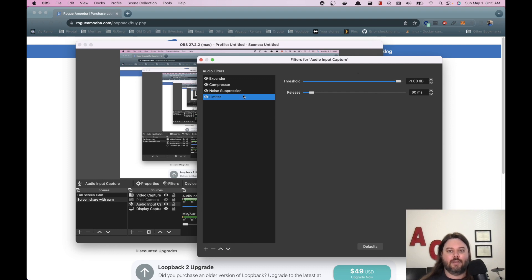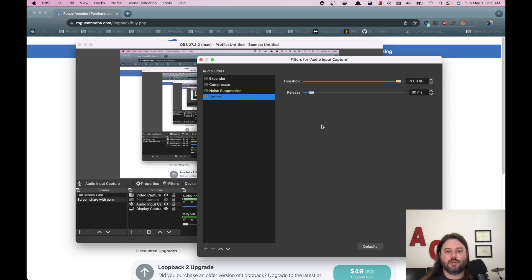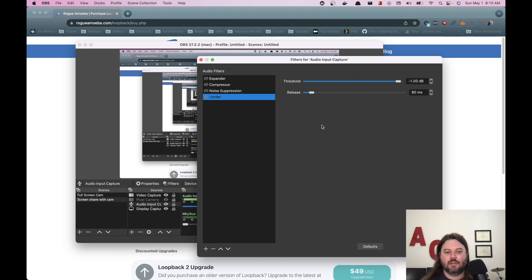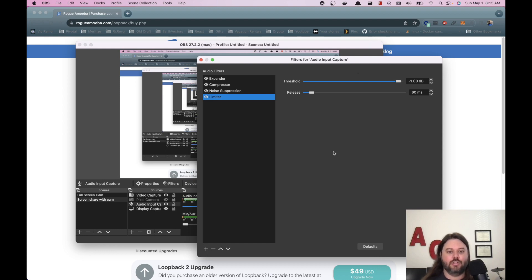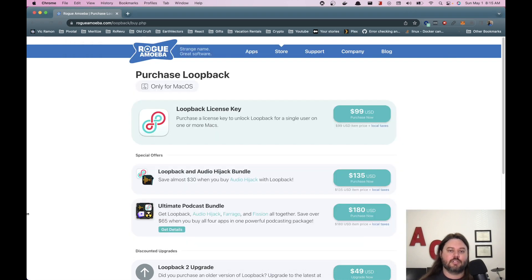And so if I turn some of these off, you should be able to hear some of the background noise, like the fan on my different machines, probably my breathing quite a bit. And so if I add these back in, then all of that should go away and you should have some nice clean audio.